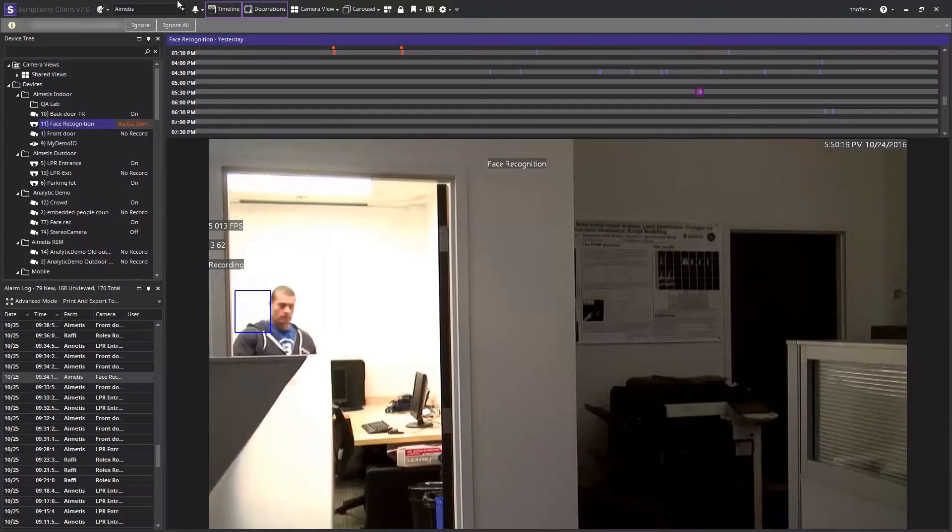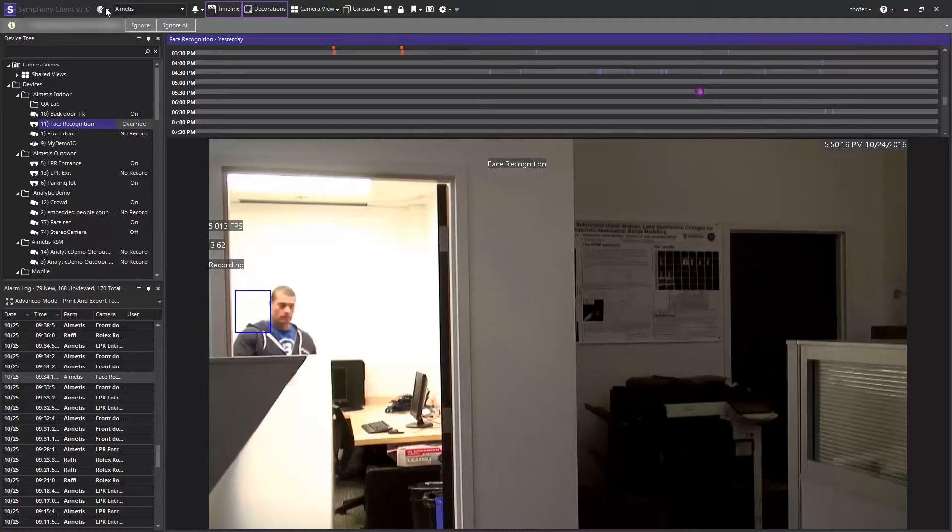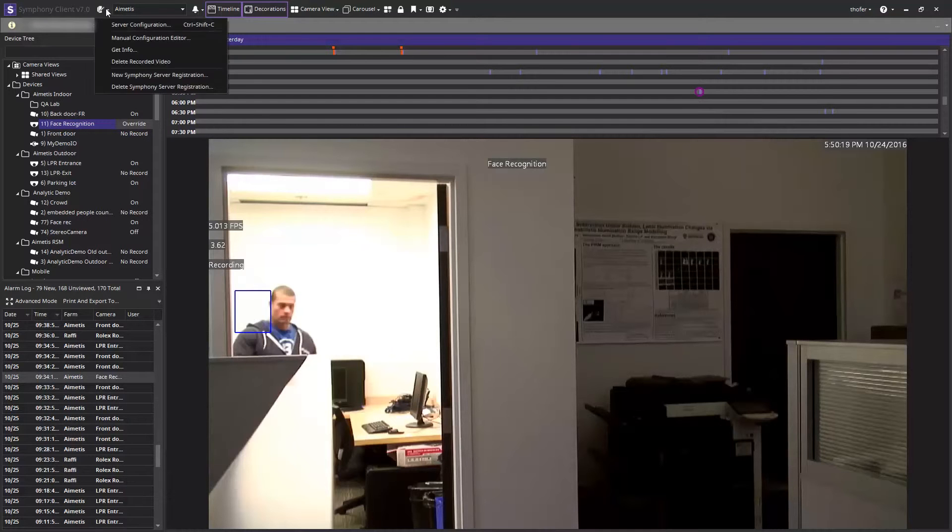Next we now want to configure the analytic to the camera. In order to do that, head up to the top of the symphony operator client and select server configuration from the drop-down menu.